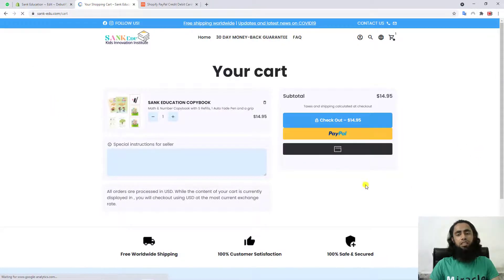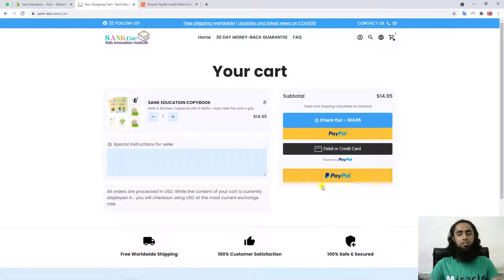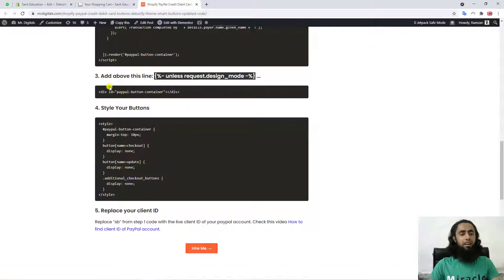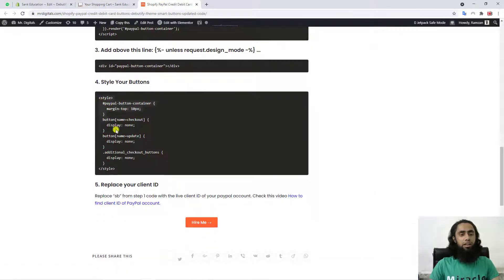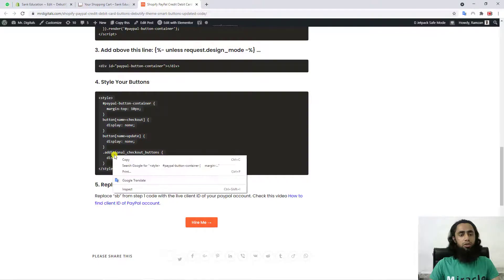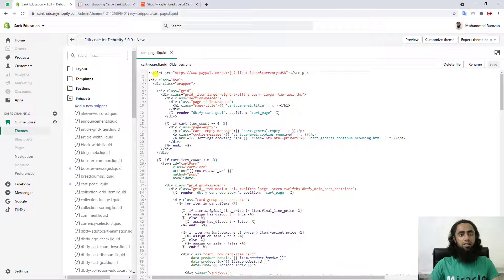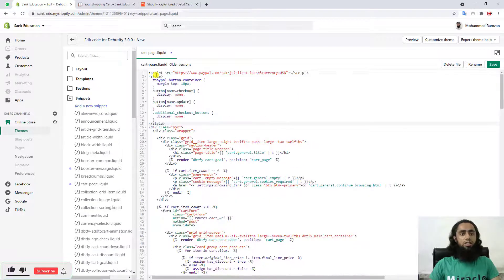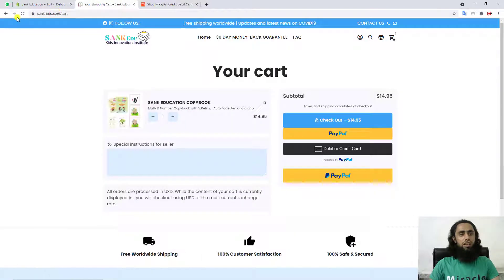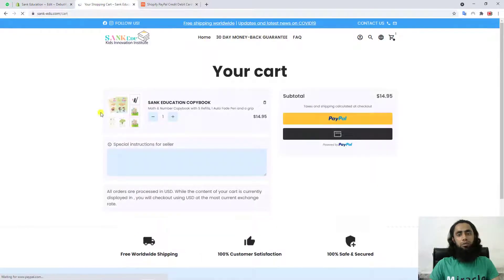Refresh the cart page and now you can see that we have everything, but there are unwanted PayPal and checkout buttons we want to remove. For that, we have to follow the fourth step. There is also some code you need to copy and paste on the second line of this file. Paste it on the second line, then save the changes. Once you save and refresh, you are good to go.